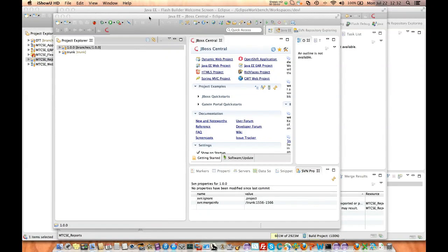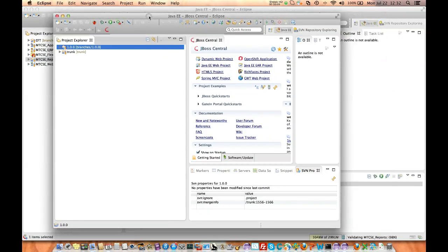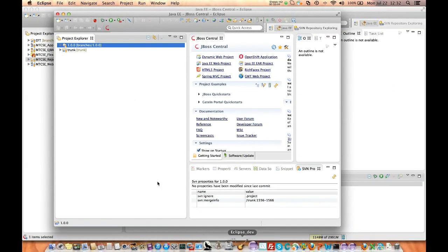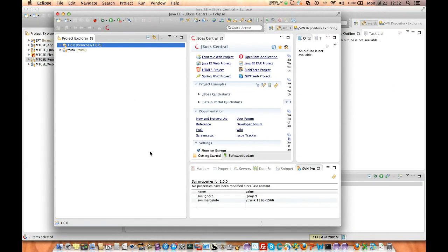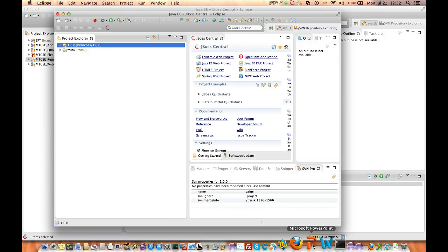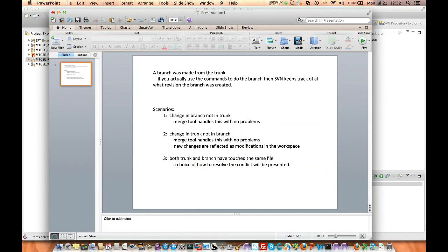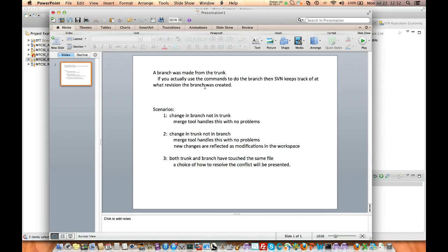I'm making this video to quickly demonstrate the merge capabilities because it was too hard to try to capture all the distinct aspects of it. Basically, if we make a branch from the trunk and we use subversion, then that branch will keep track, or subversion will keep track of the revision that the branch was based off of. So we have three different scenarios we have to be worried about.